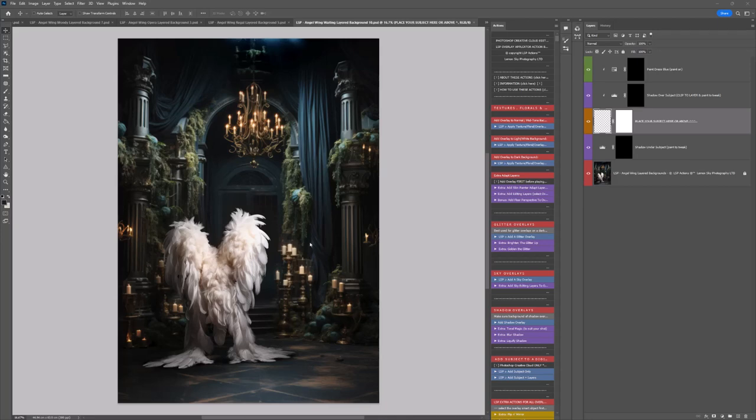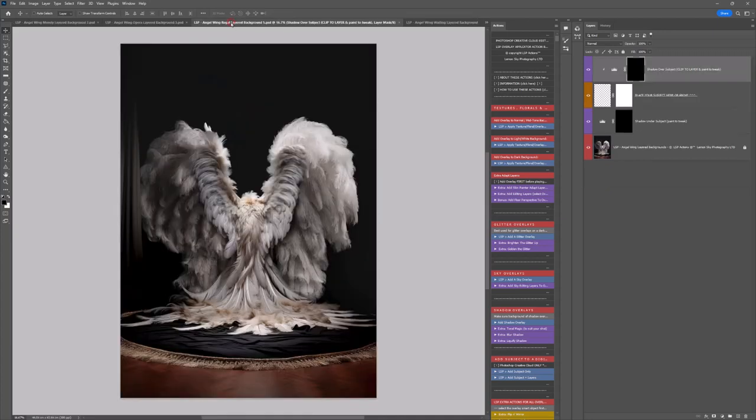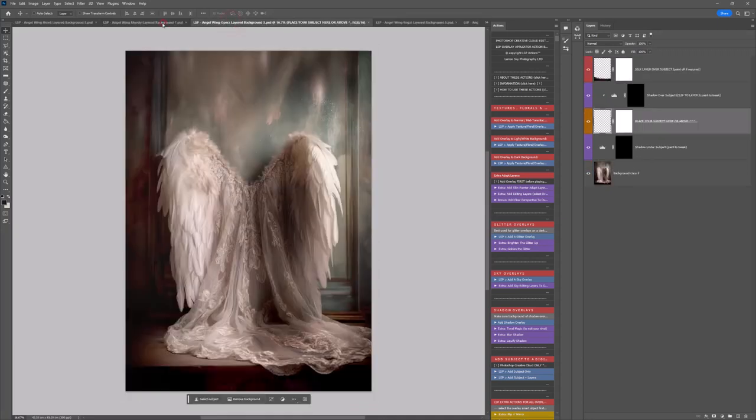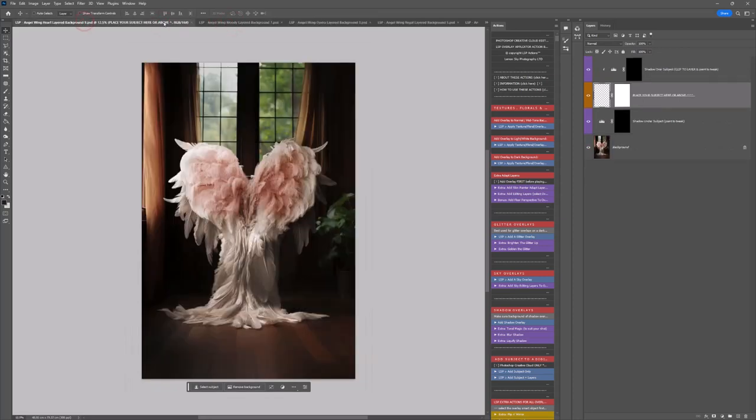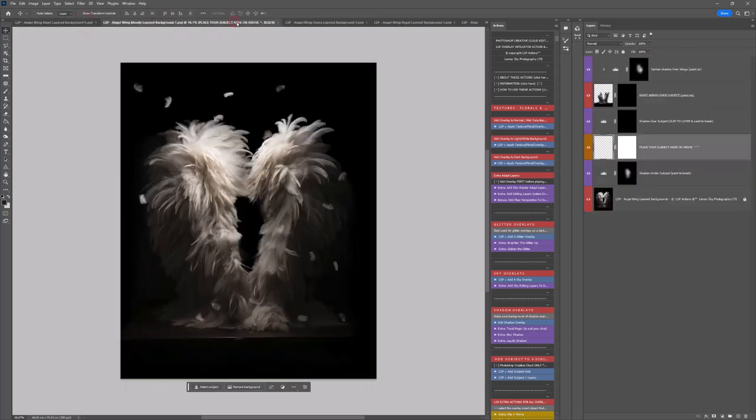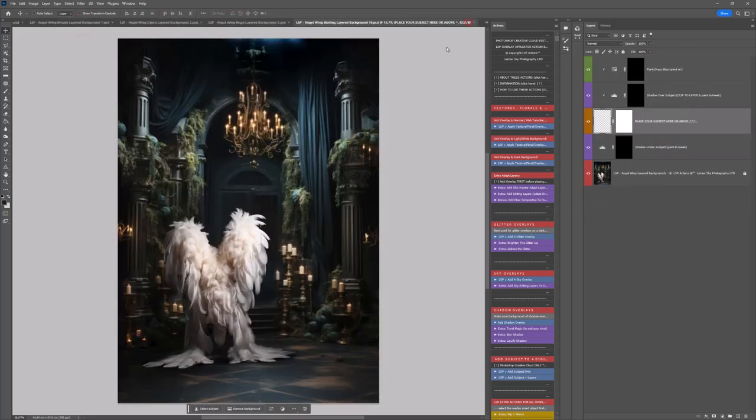Hi, I'm Lauren from LSP Actions and welcome to the tutorial for the LSP Angel Wing digital backgrounds. You can watch the individual tutorials for each Angel Wing digital background available on the LSP Actions website, but I recommend watching this video first to get started.